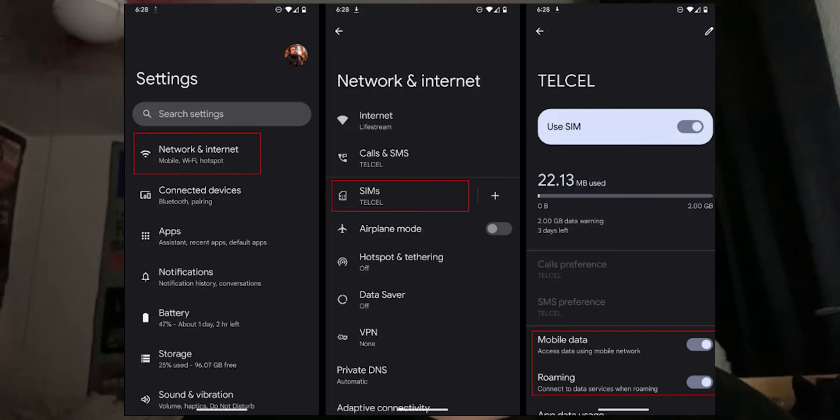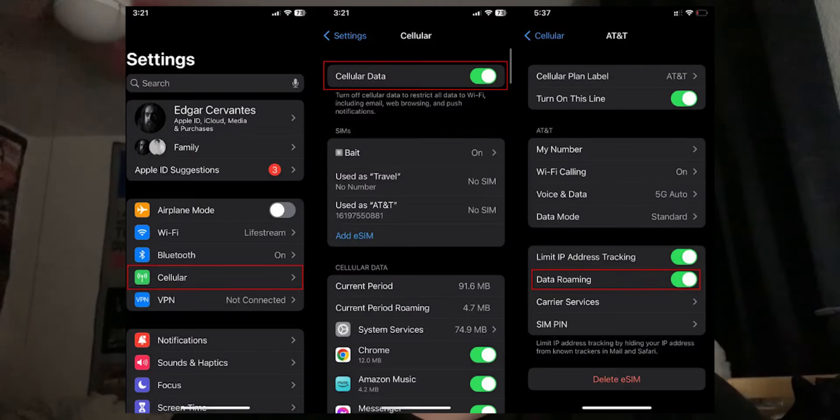Another solution is to check your Wi-Fi. If your Wi-Fi is down, that could be the reason this error is showing up, in which case you should restart your router. If you're on mobile, you should also make sure that your mobile data is enabled. On screen is how to do it on Android, and here's how to do it on iOS.